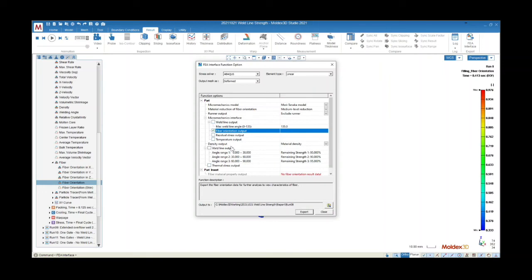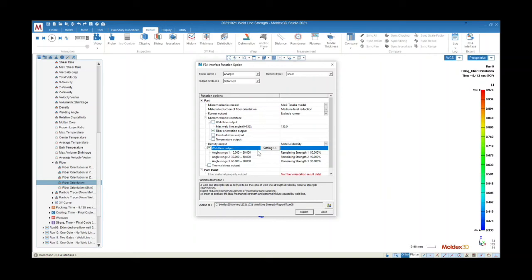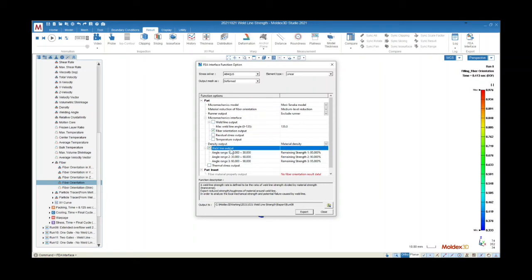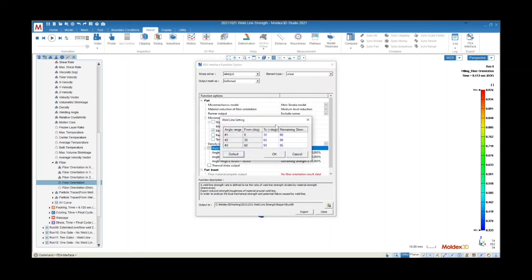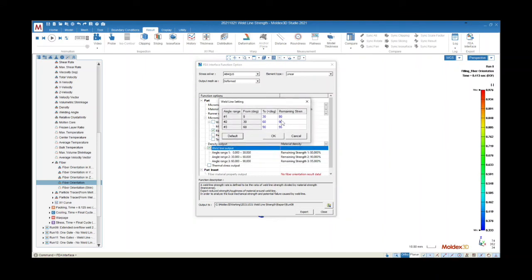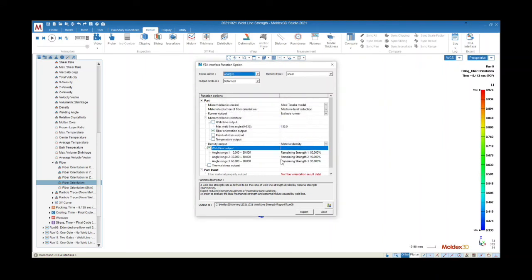Weldline effect validation is an option as well. The local mechanical strength in the weldline area could be much weaker than others. It could be one of the most significant problems for structural integrity due to the potential failure in the weldline area. Strength reduction at the weldline can be manually adjusted depending on the weldline angle. And finally, we'll hit export.